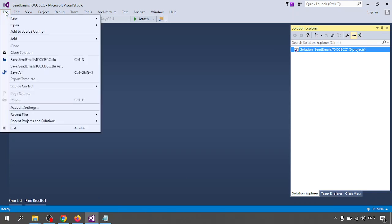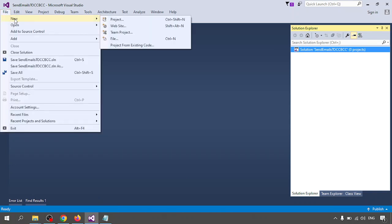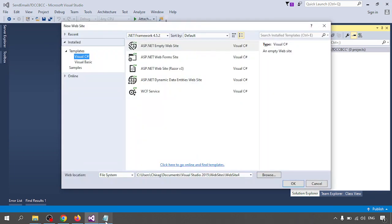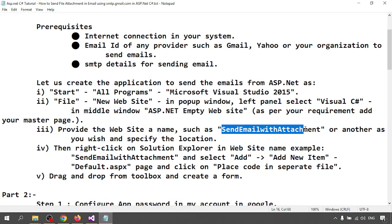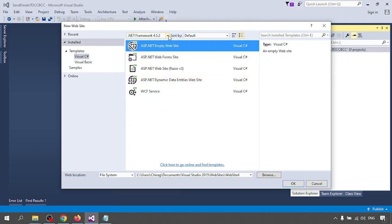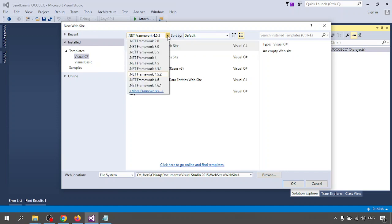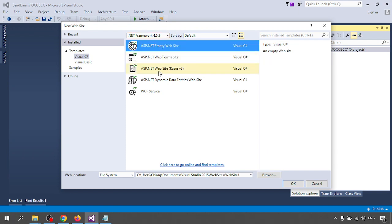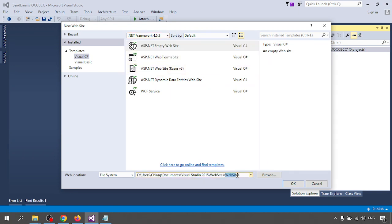Click on File, go to New, go to Website. On the left side, select Visual C#. In the middle part, if you want to change the .NET framework version you can, otherwise leave it — I am using 4.5.2. Next I am going to give the name of the website as 'Web Application' and click OK.